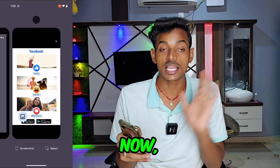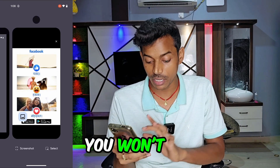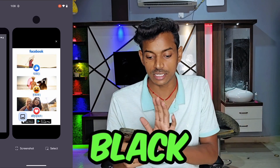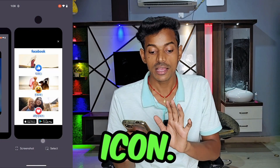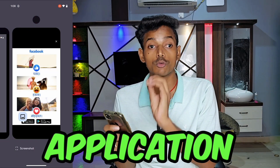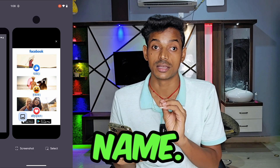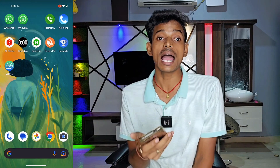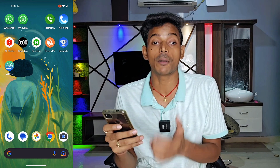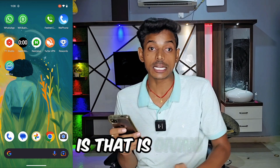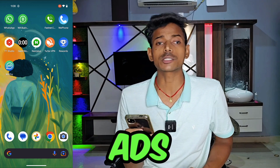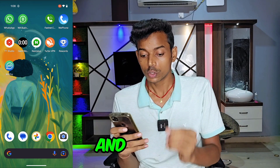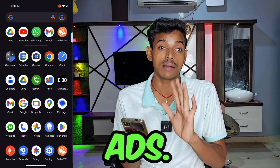If you go to Recent Apps, you won't find anything useful here. There's no information about the application — no name, only a black colored icon. If there is an icon with no name, how do you find out which app is giving you pop-up ads over and over again? It's causing you irritation, and today I will tell you how to stop these ads.